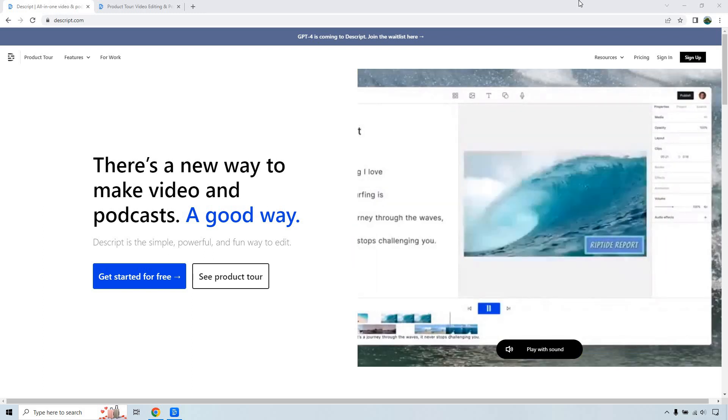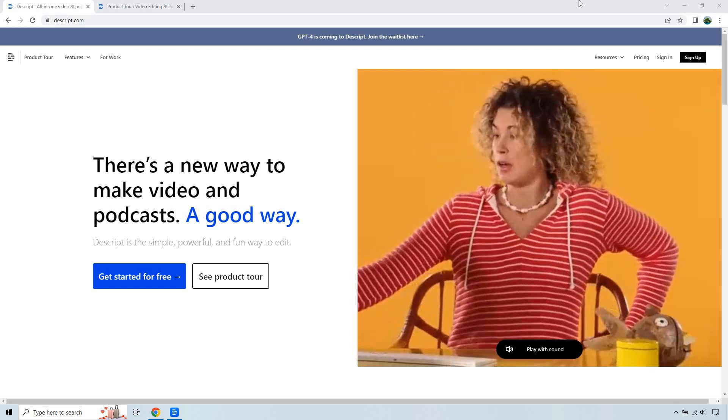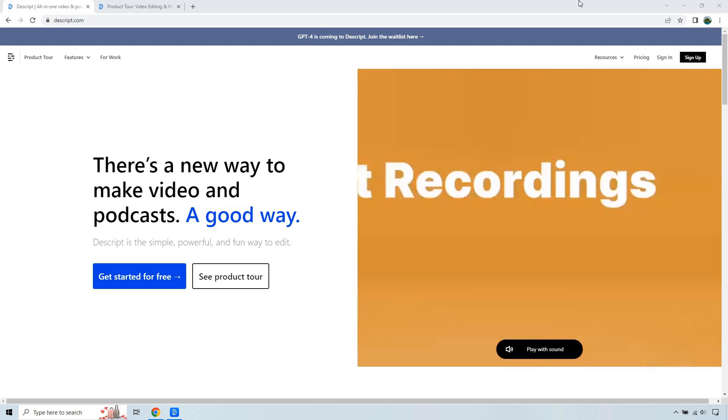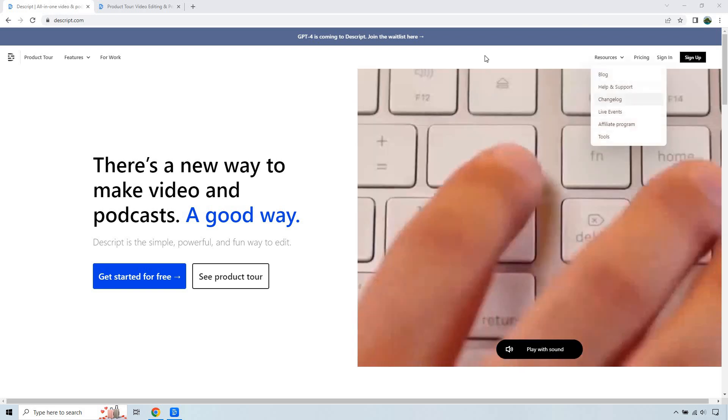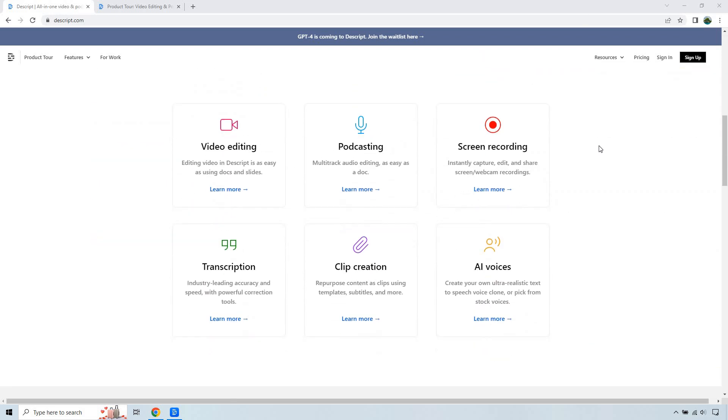So right off the bat, video editing and podcasts and audio and even many more features are going to be what this software is all about. If I scroll down very quickly, I will talk about this right here. So video editing, you can edit video in Descript as easy as using docs and slides.